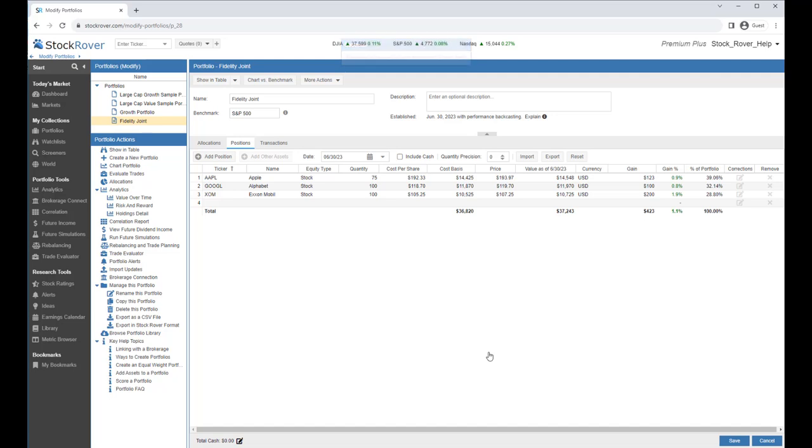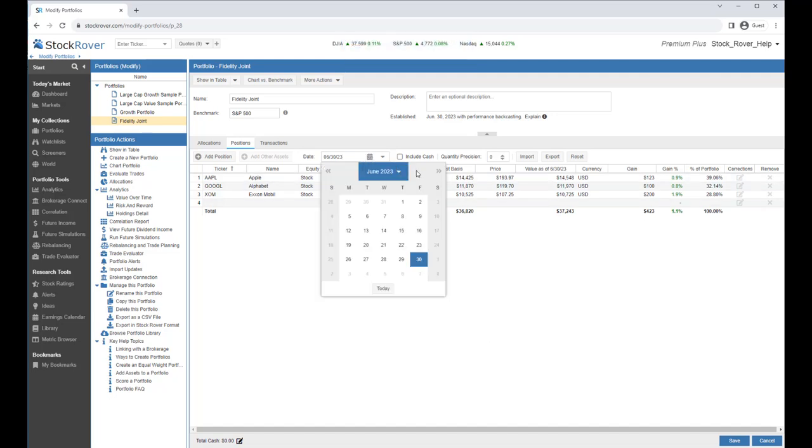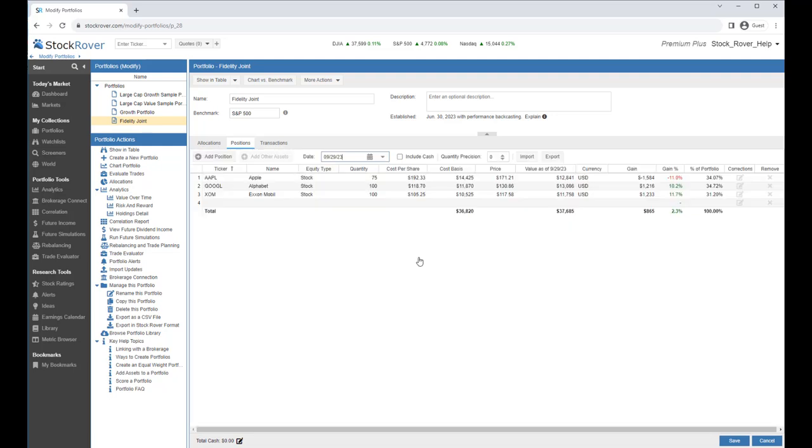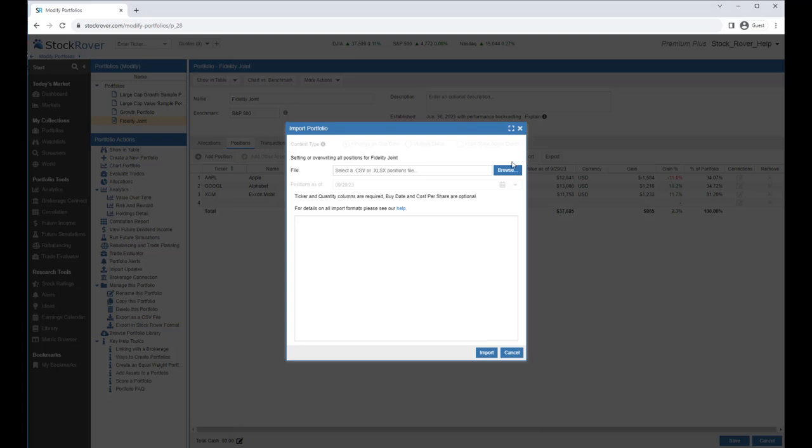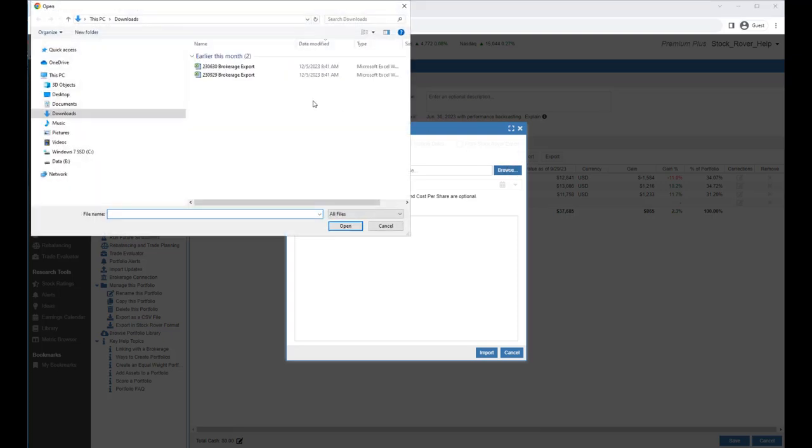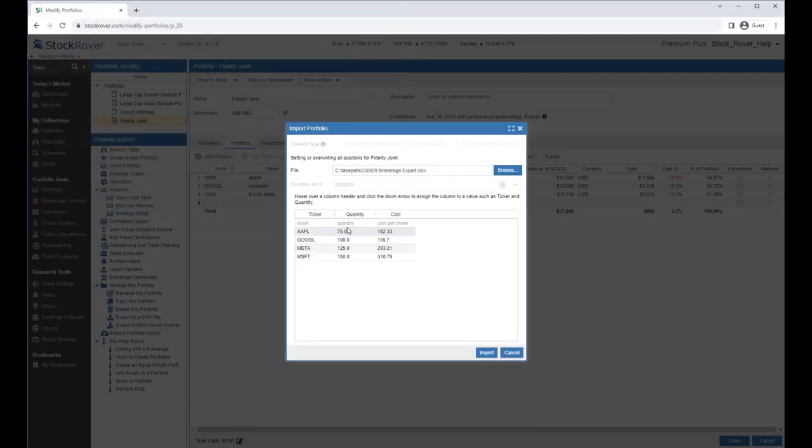Let's go to our next brokerage statement. Let's change the date. Then we'll go to the end of September. Let's select our file to import. Here we see new positions for Meta and Microsoft, but we no longer have a position in Exxon Mobil. Let's import.